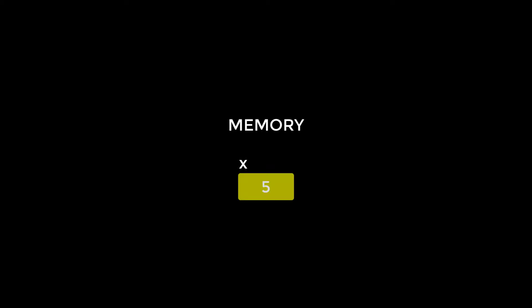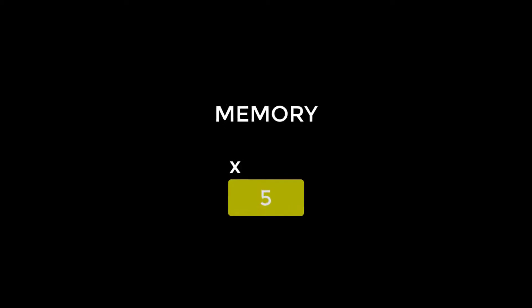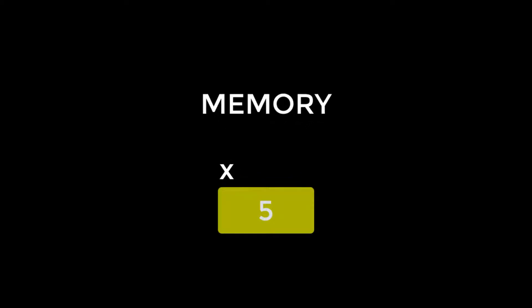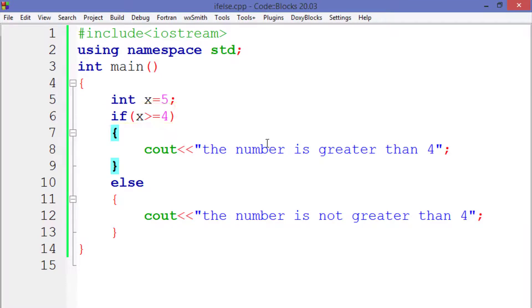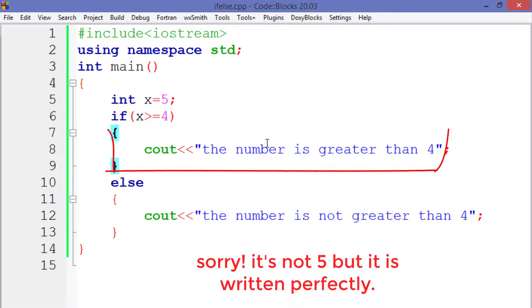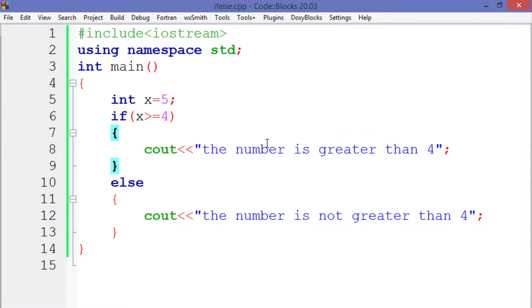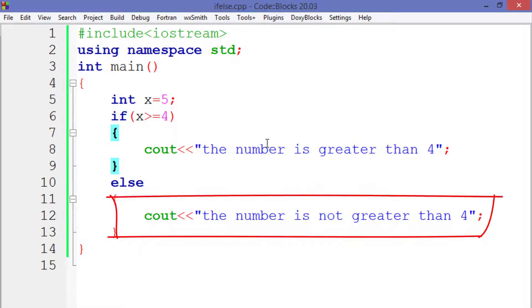So in the memory a container is created of name x and 5 is put inside that. After that, the condition is checked whether the variable is greater than 4 or not. If the condition is true, then the compiler will execute the block of lines inside the if statement. Otherwise it will execute the else part of our program.